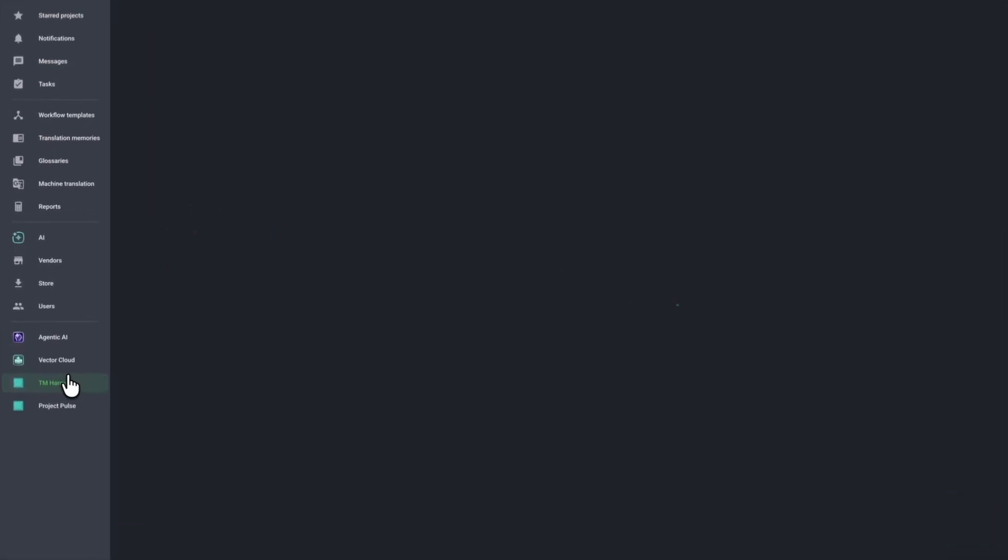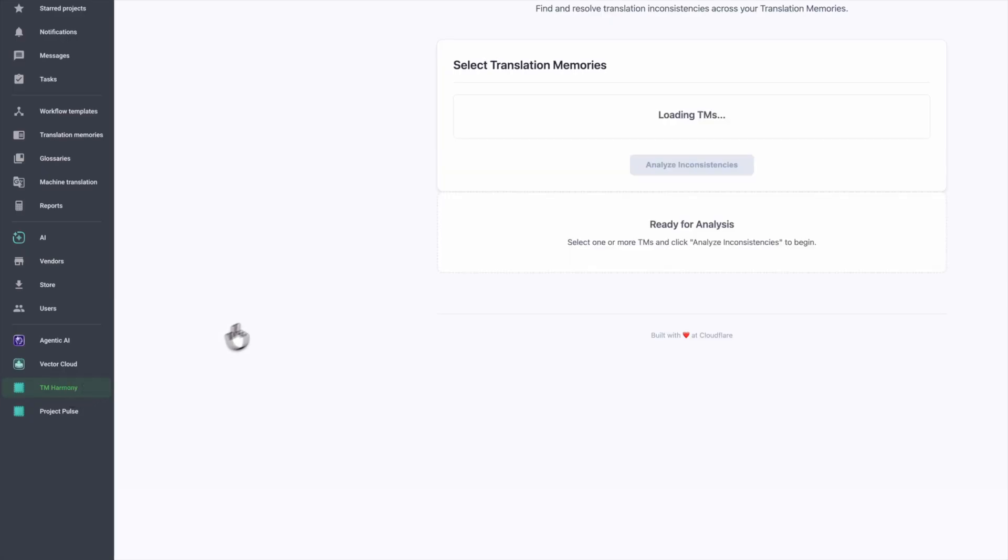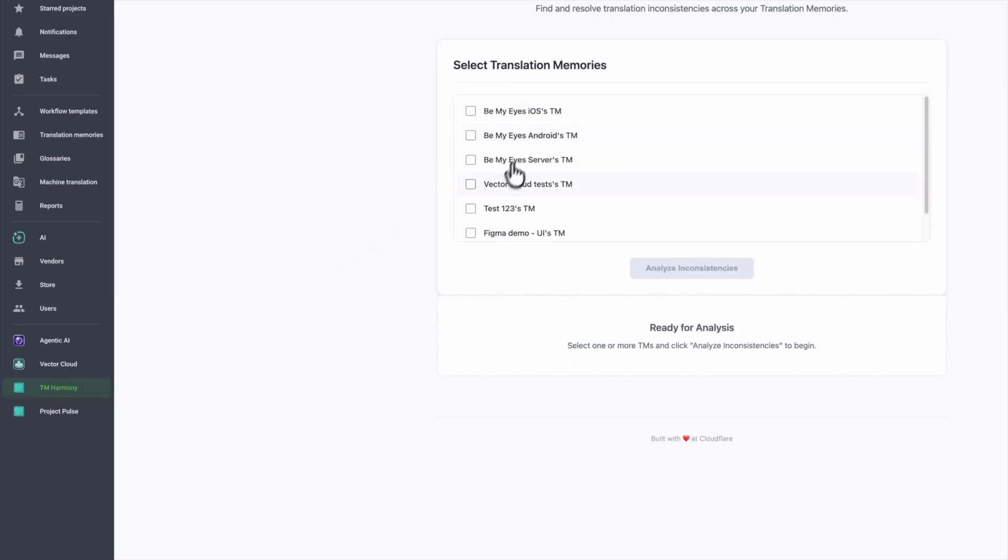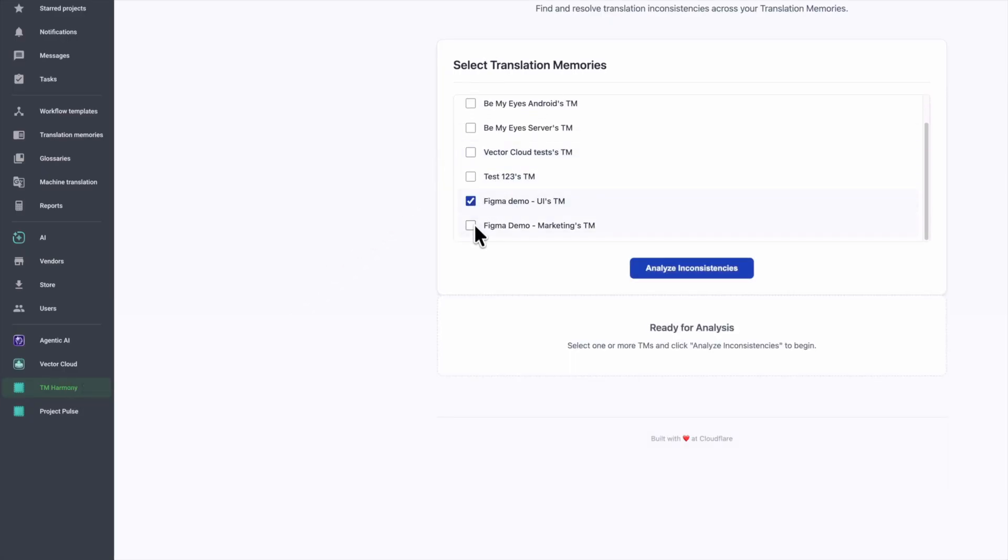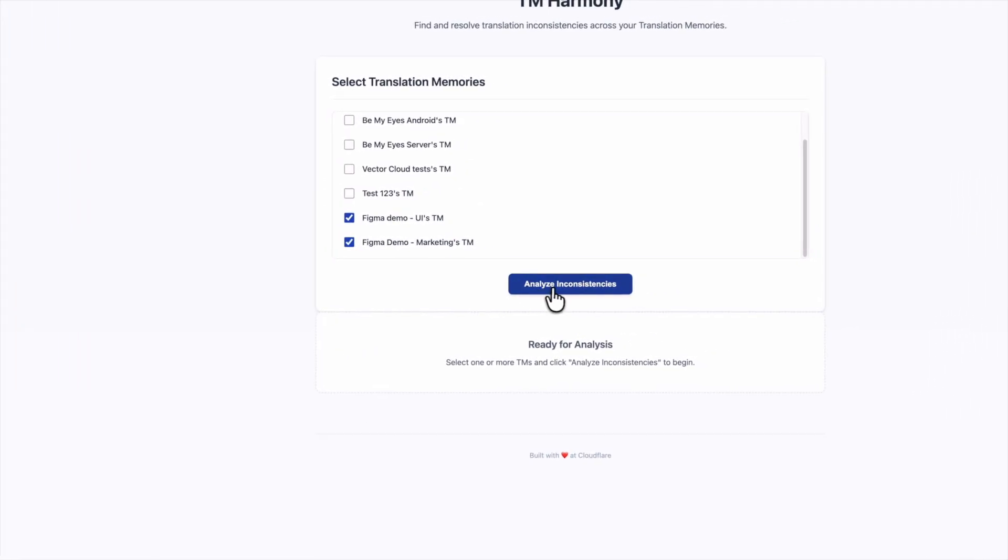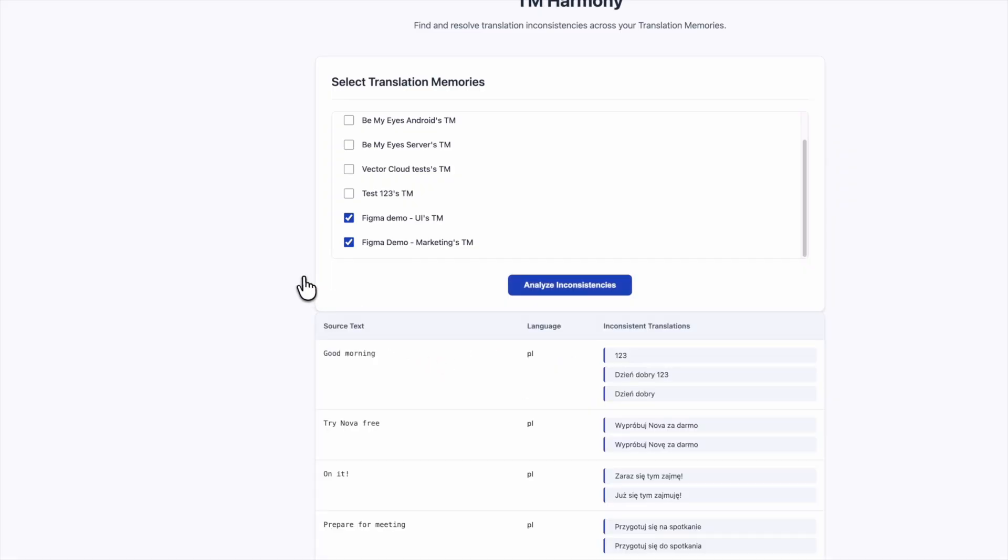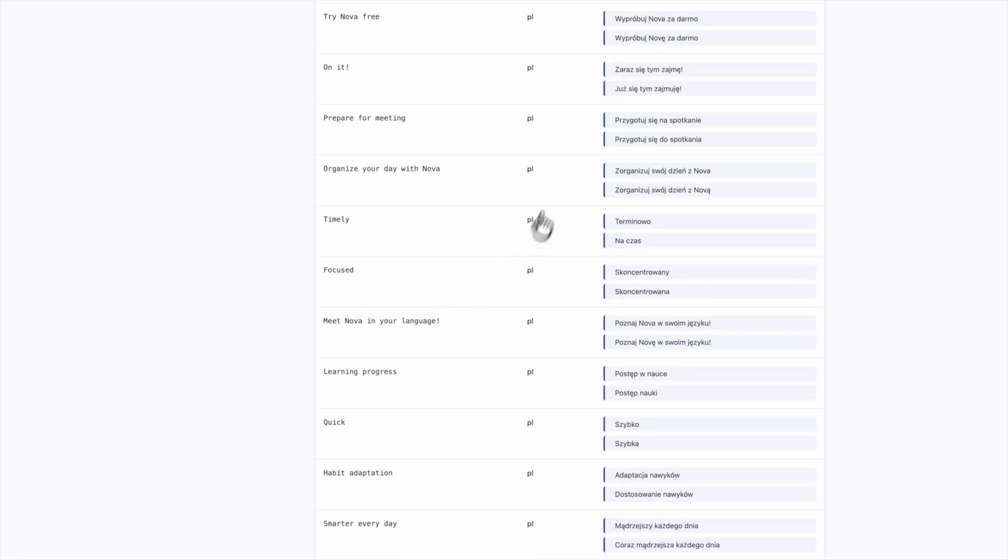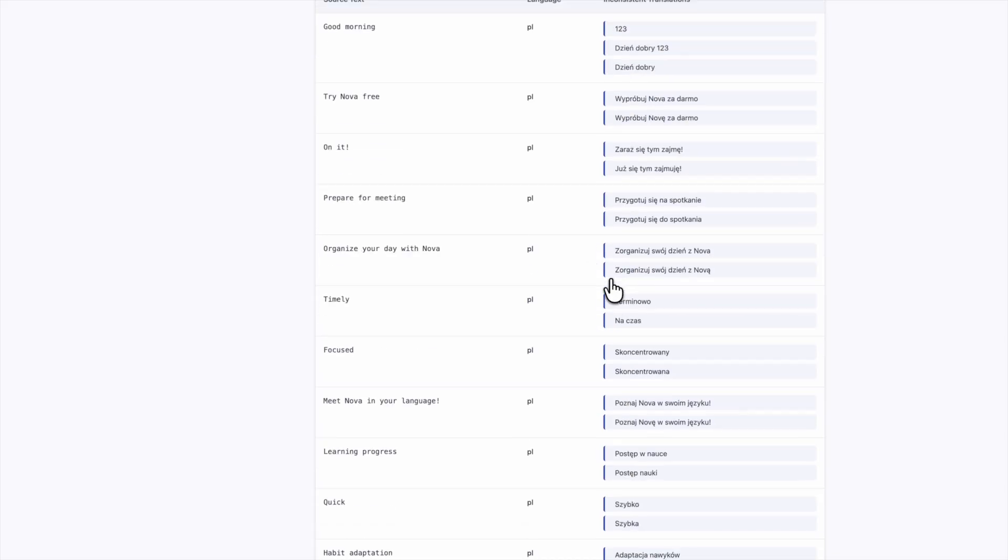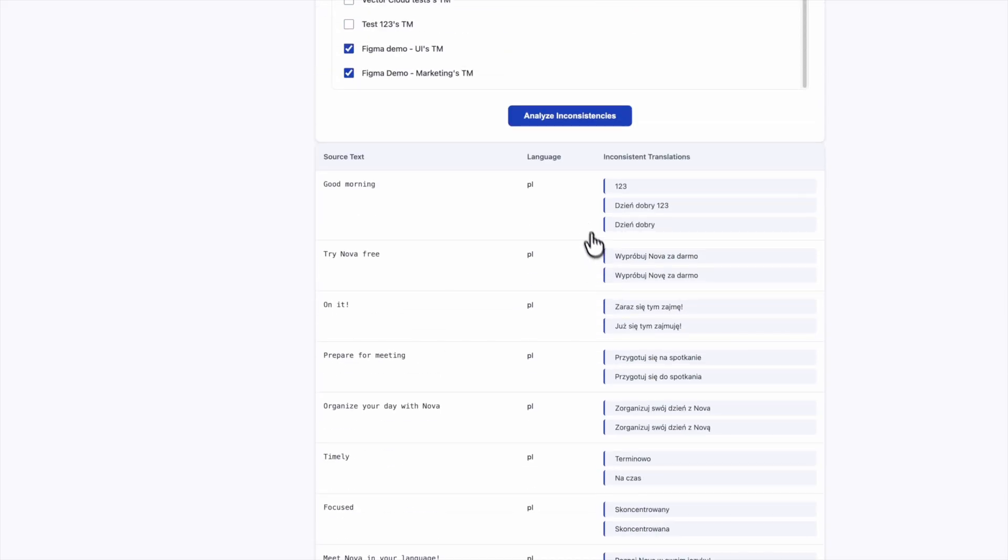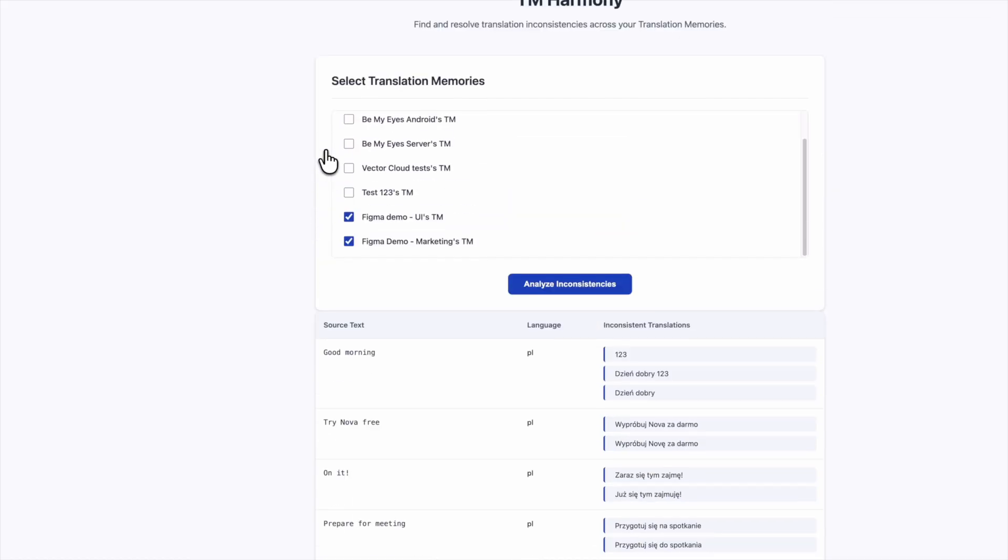Let me start with the TM tool. Very simple tool where I can select my TMS inside Crowdin, click analyze and very quickly receive a simple report. What's not consistent inside my TMS.